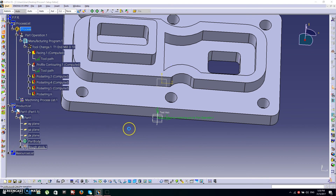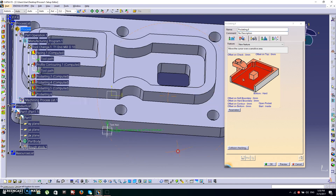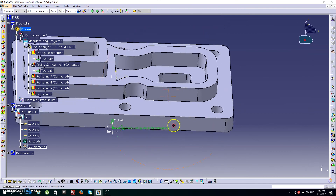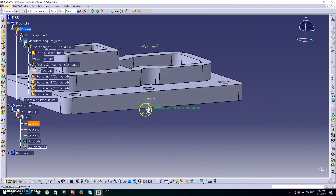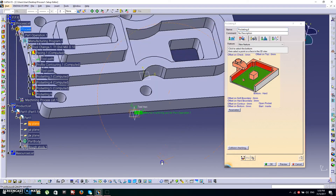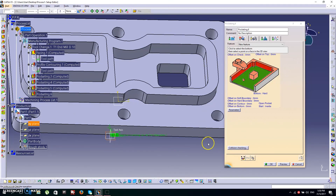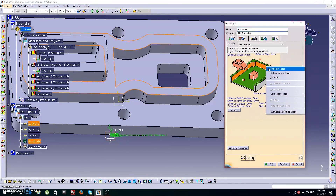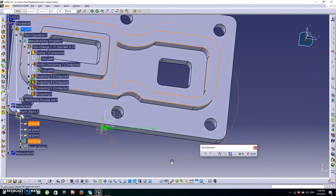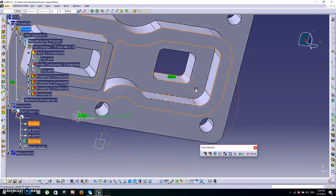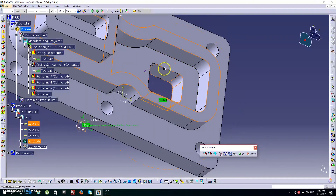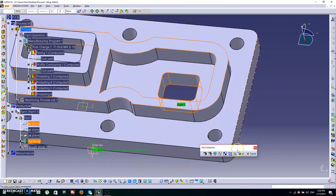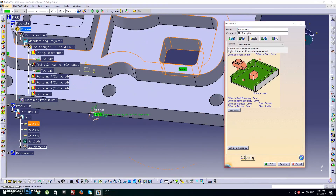Next we're going to make the hole. Select the Pocketing icon again. Since there's no bottom surface here, our reference plane will be the bottom. Choose the top face, then click by Belt of Faces and choose all these side faces. Click OK and check the replay.